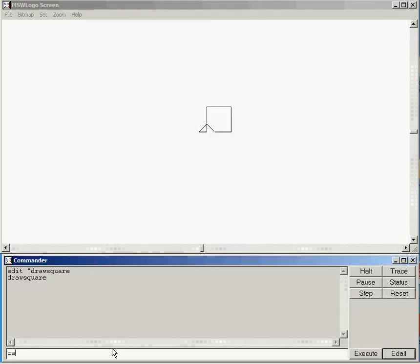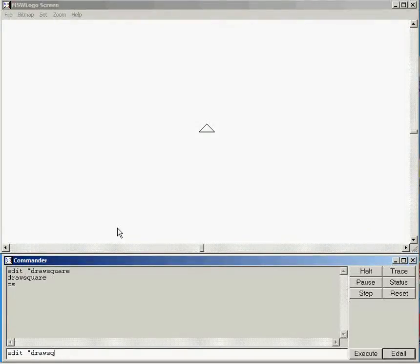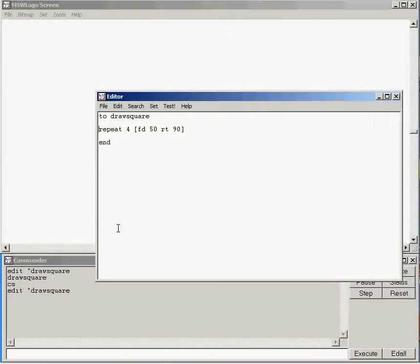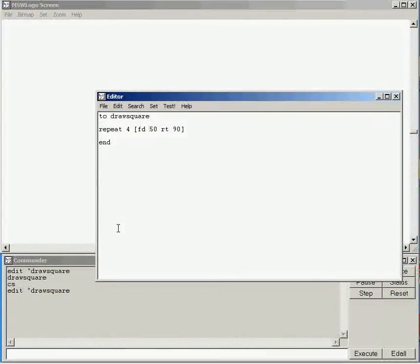I'm just going to clear down my screen with CS. And if I wanted to go in and edit, I could use that command as well to take me into the code. And I could change the size of it as we looked at last time. So I could just change the number of pixels that it draws out when it goes forward each time.